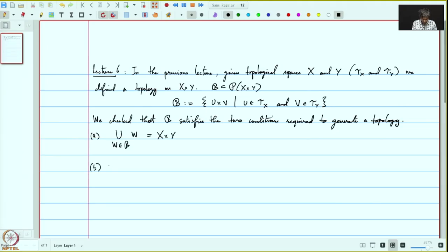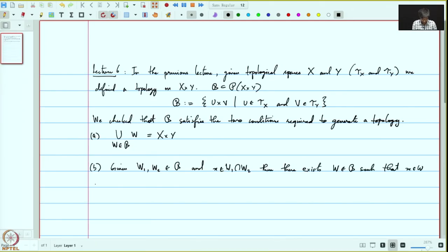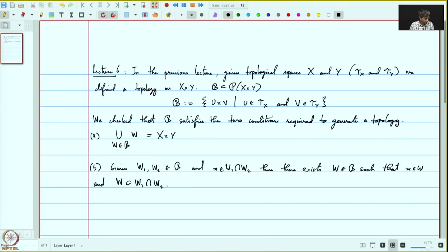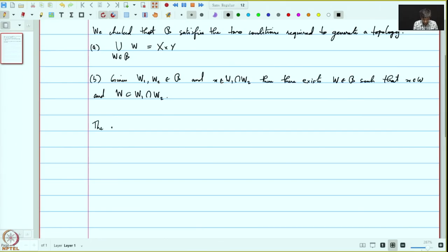The two conditions were: (a) when we take the union over all subsets W in B we should get the entire space X cross Y, and (b) given W1 and W2 in B and a point x in their intersection, there exists a W in B such that x is in W and W is contained in W1 intersection W2.